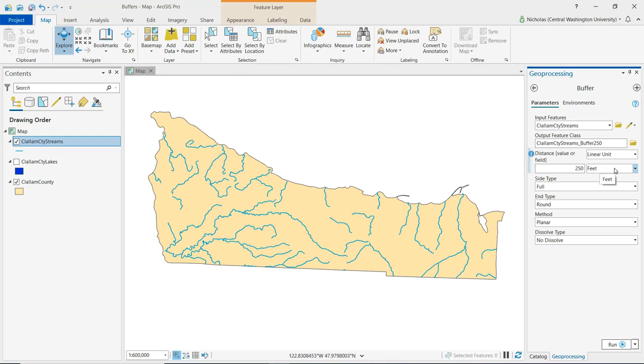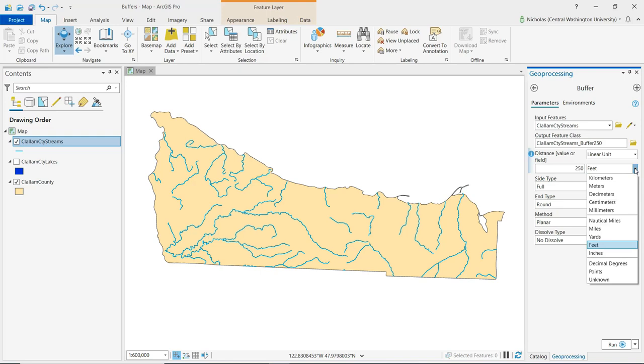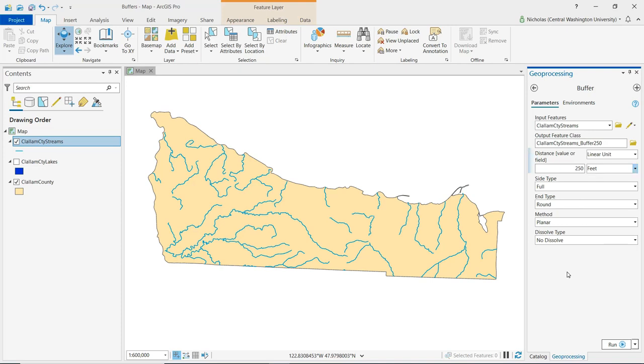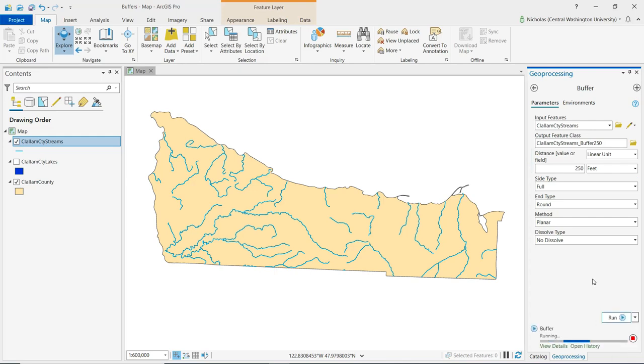Now I could certainly set this to something else. So if I click this dropdown here, I could set it to meters or miles or any of these units here if I'd like. But I'm going to keep it at 250 feet, and then I will click Run.